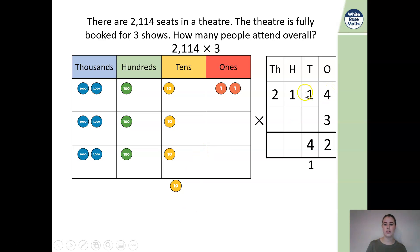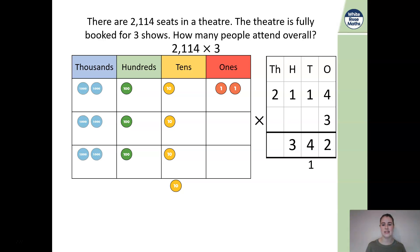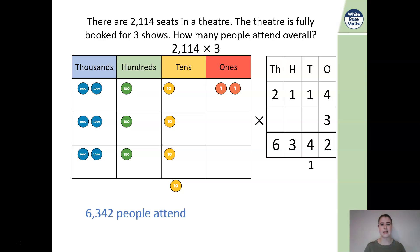Then we look at our 100s: 100 multiplied by 3. I can see I have 3 lots of 100, so I write 3. Then 2,000 multiplied by 3: looking at my columns — 2, 4, 6. I have 6,000 in my column. Therefore, 6,342 people will attend the theatre.